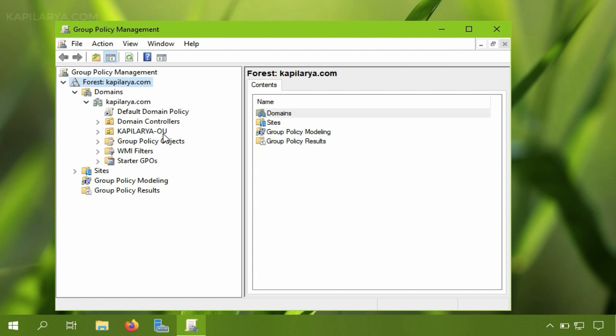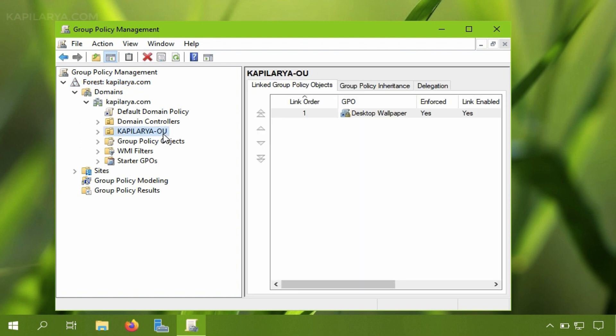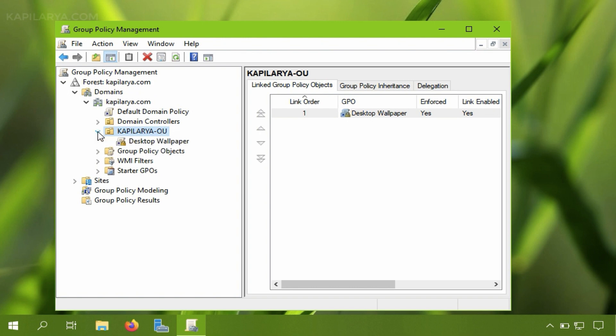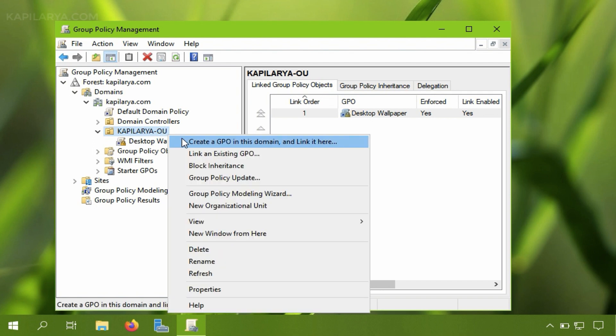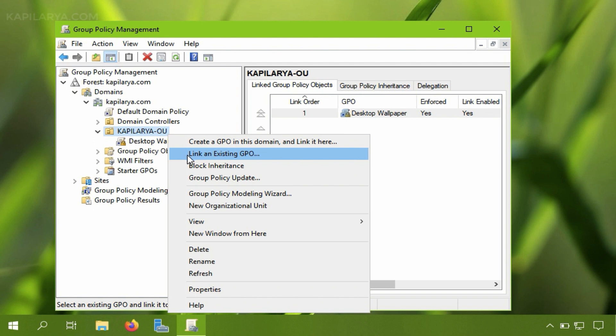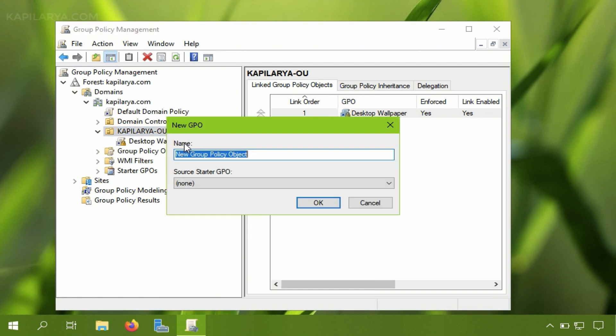Under the domain you have to right click on the organization unit and create a GPO object inside the OU. Or you can also link an existing GPO object. So I am here taking the first option creating a new GPO object. Just give it a convenient name.